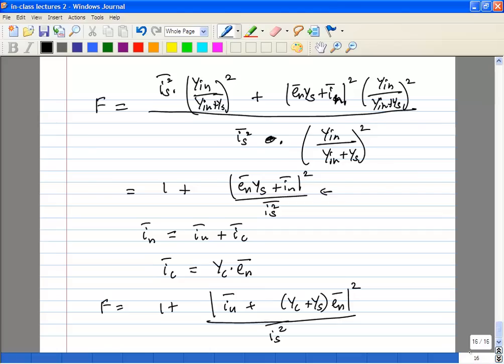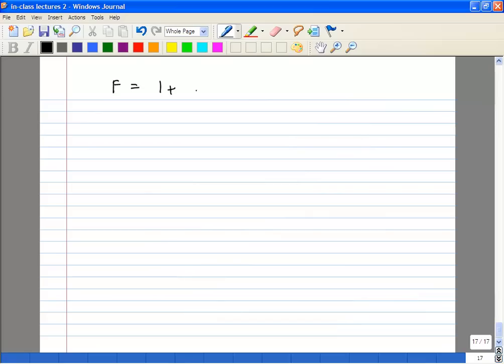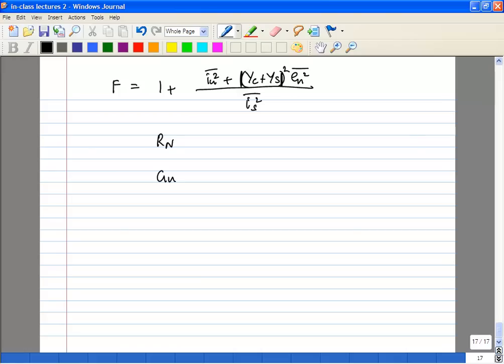Since we have split the current into correlated and uncorrelated parts, I_u is totally uncorrelated with E_n, so now you can separate the terms inside the modulus. We are going to define some impedances: R_n, G_u, and G_s.